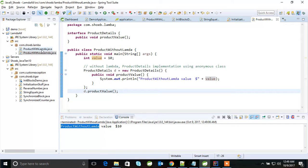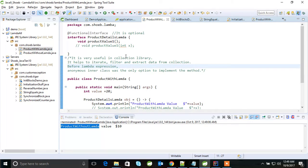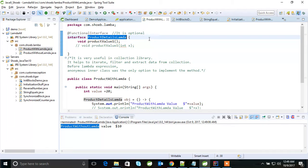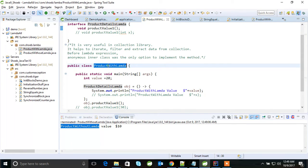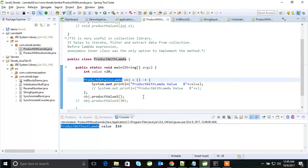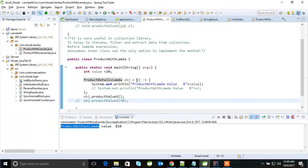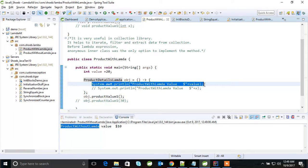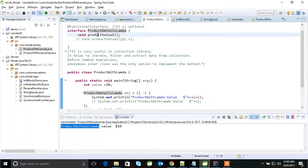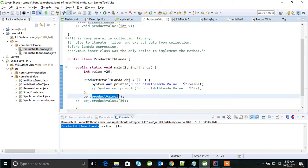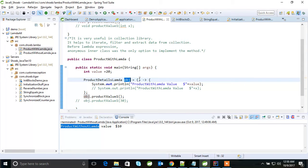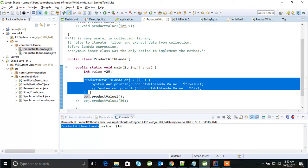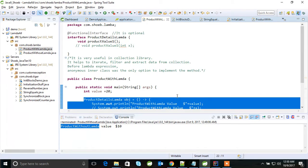Let's go for lambda expression now. If you see here, the same product details interface with lambda — this is my abstract method. And this is the class product with lambda. Here, we are not using an anonymous class. We are using just plain braces, and here I am providing the implementation for this method, product value 1. So I am calling product value 1 — this is my interface and this is the object. This block is basically my lambda expression.